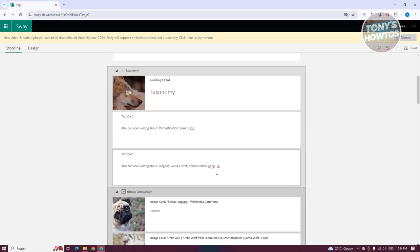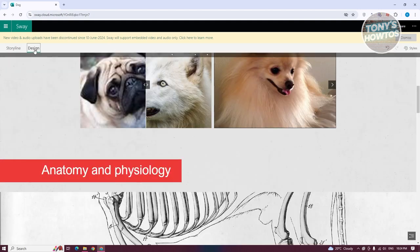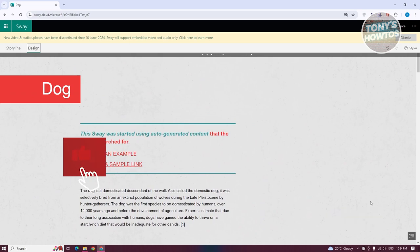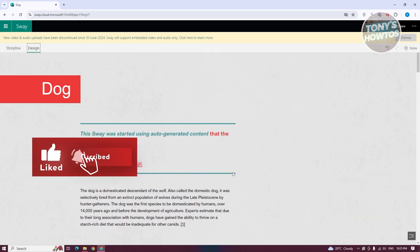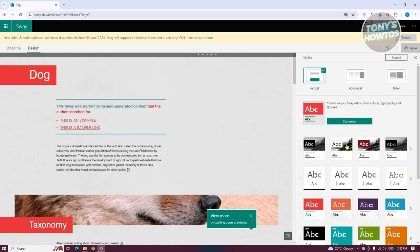Now let's preview the design. Click on 'Design' and it will show you the look of your Sway — it's really cool. It automatically applies a look and design to your presentation. You can also choose from different styles by clicking the 'Style' option at the top right.